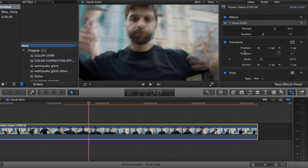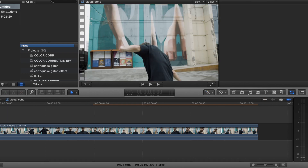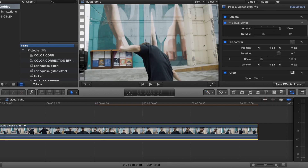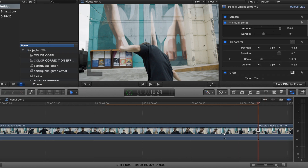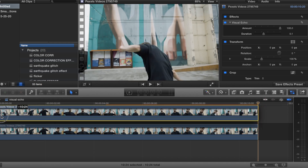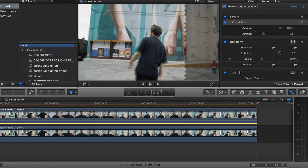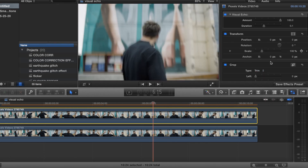Alright, we can change the amount, and then what you want to do is copy the clip and paste a duplicate of the same video. And then the last step is to just scale it. Scale it and drop the opacity.